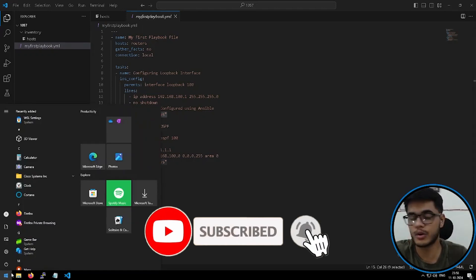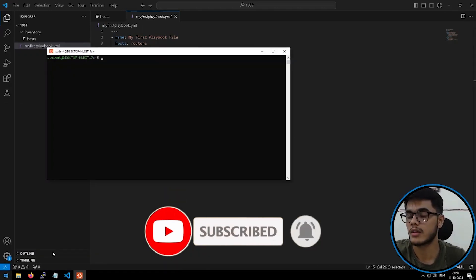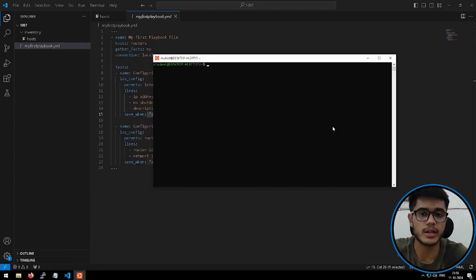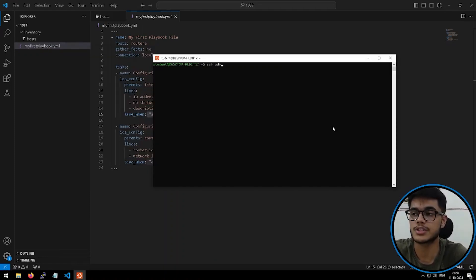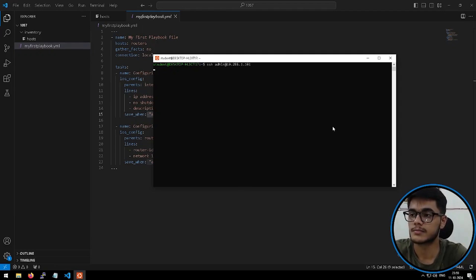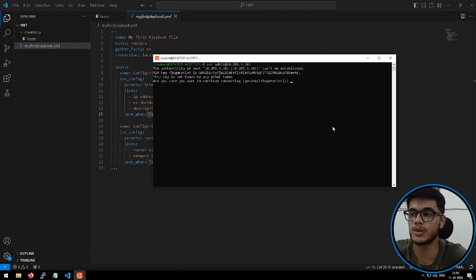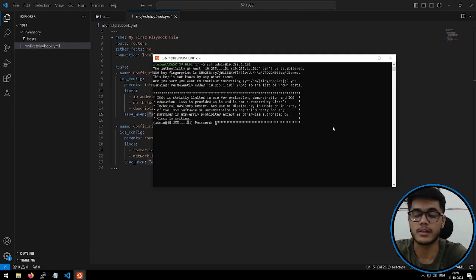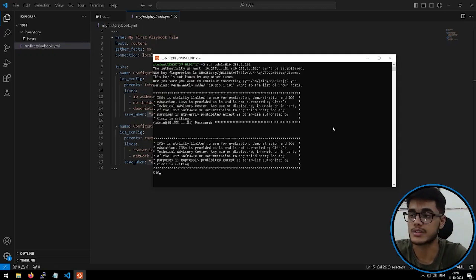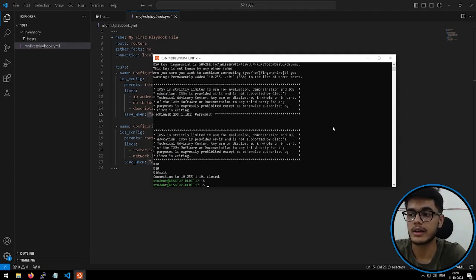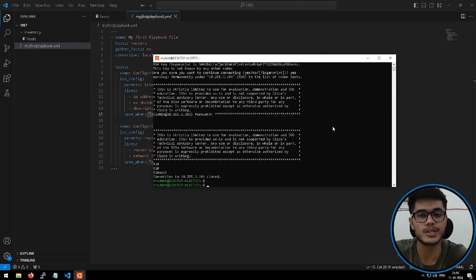Now it's time to check whether this file can actually implement some configuration on my device or not, for which I'll go to my application Ubuntu. And here, first of all, I'll try to take the SSH access of my router. So SSH admin at 10.255.1.101. Okay, so it's asking whether we want to add or continue with the new key or not. So we'll say yes, enter. And there you go. It will ask me for the password. I'll enter the password Cisco and we have the access. So SSH is working correctly.